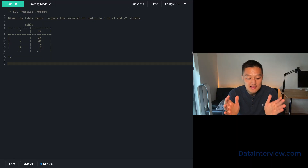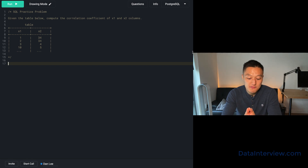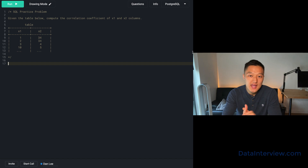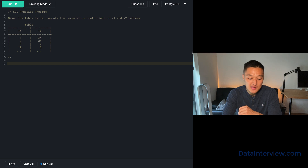Given the table below, compute the correlation coefficient of the x1 and x2 columns. In this table, x1 has some values and x2 has some values, and we have to think about how we're going to actually solve this problem.